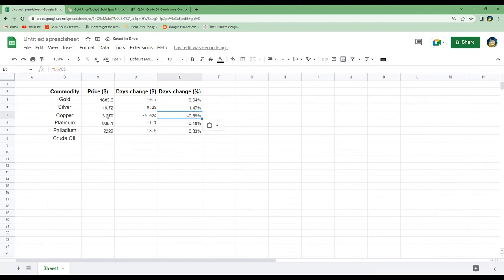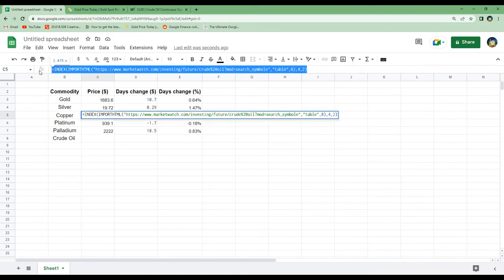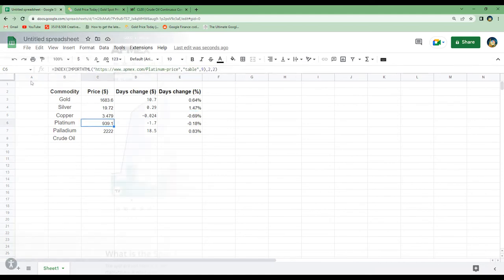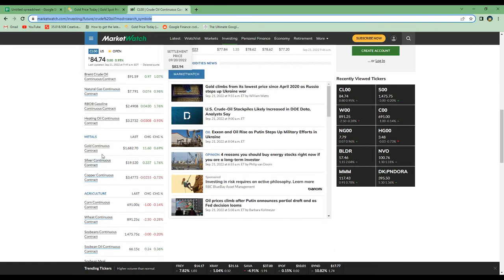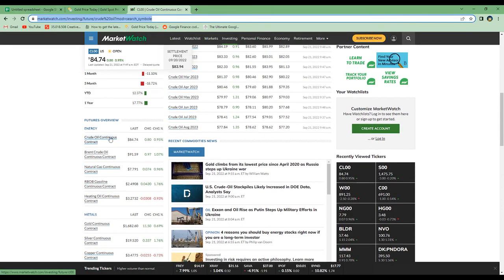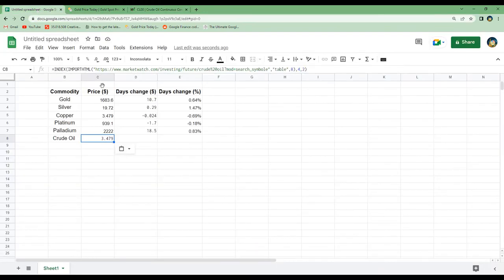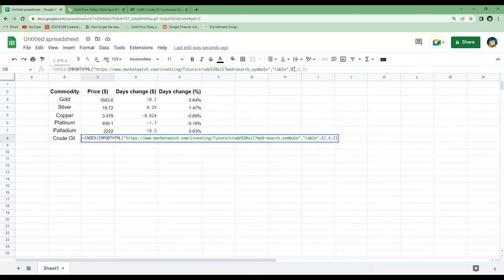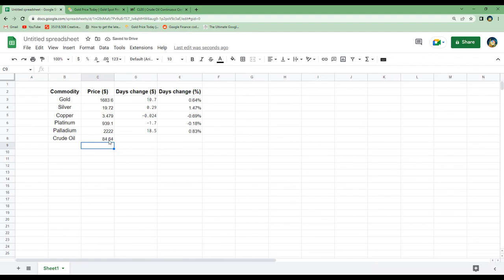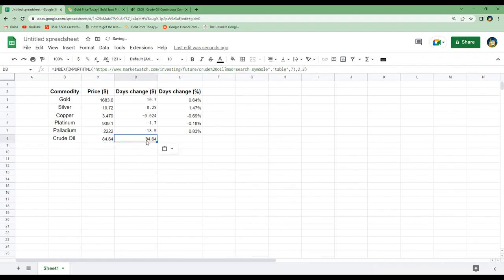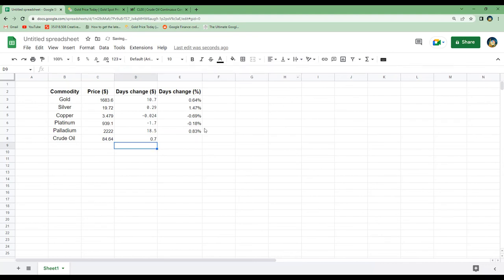To get the price from crude oil we copy and paste the entire code. Going back to the spreadsheet, crude oil is located in table 7, row 2 column 2. So instead of table 8 we write table 7, and then row 2 column 2. There we have the price for crude oil. For the day's change, that was row 2 column 3, and then we just copy paste the day's change in percentage.